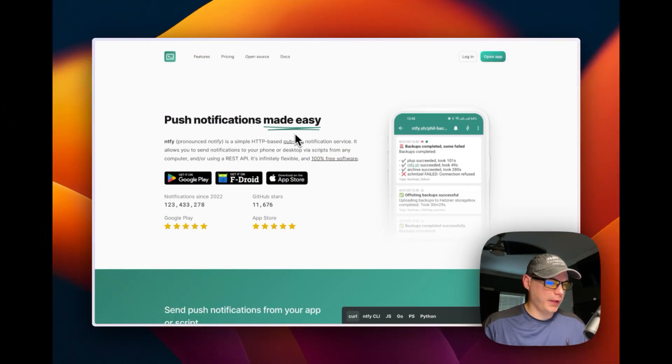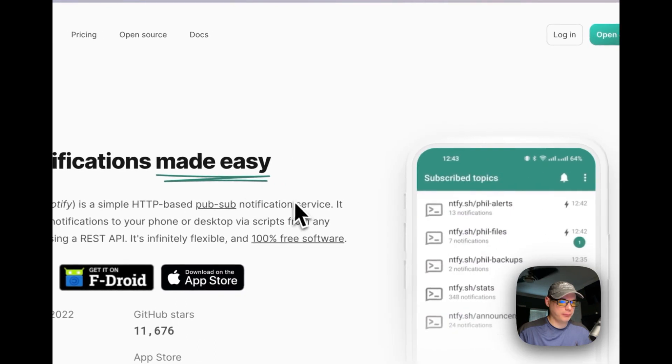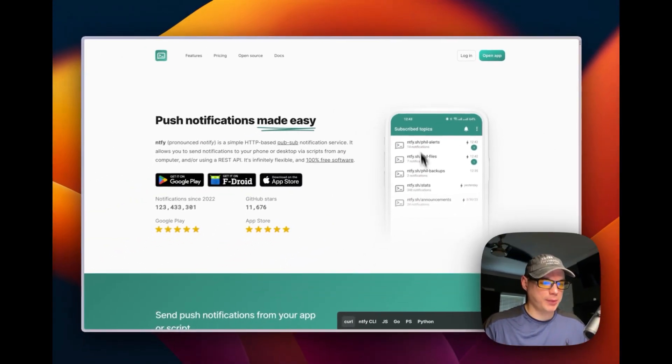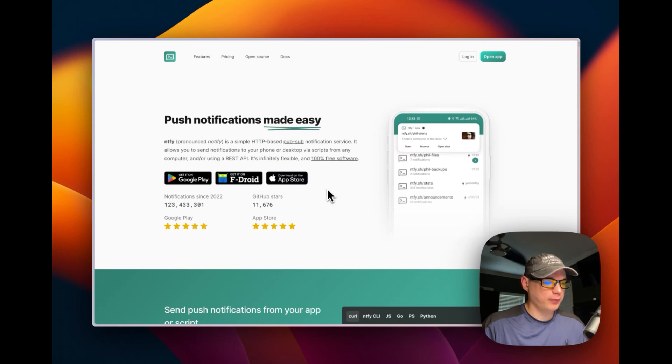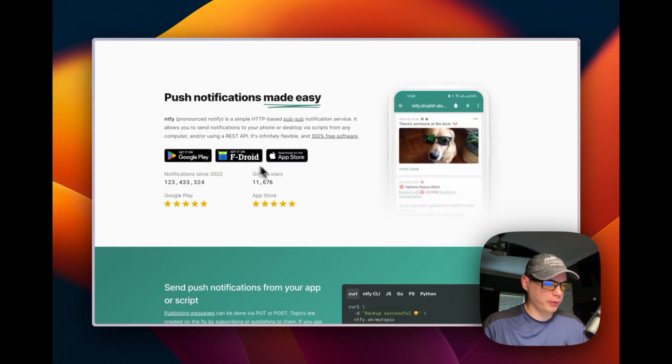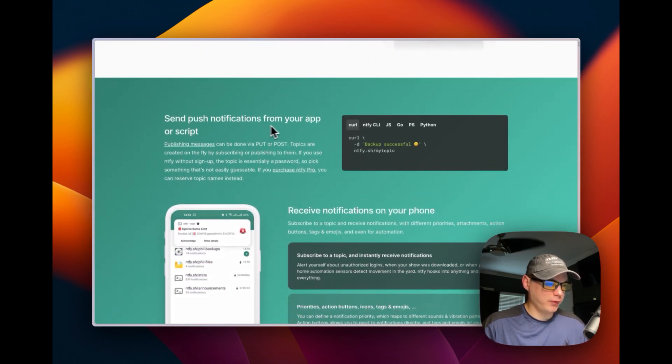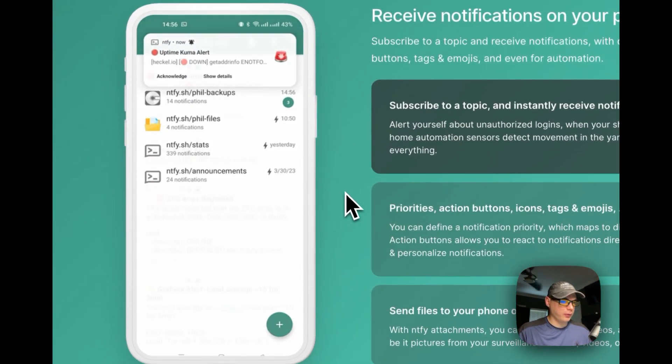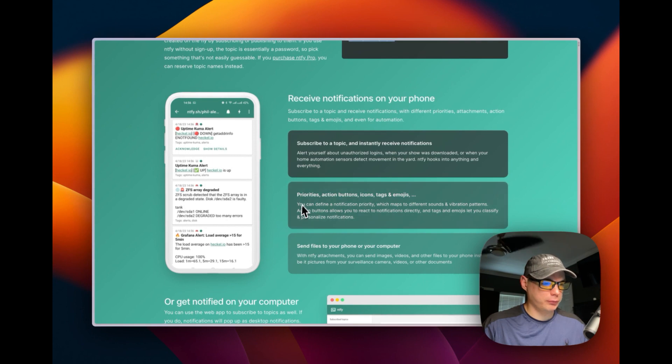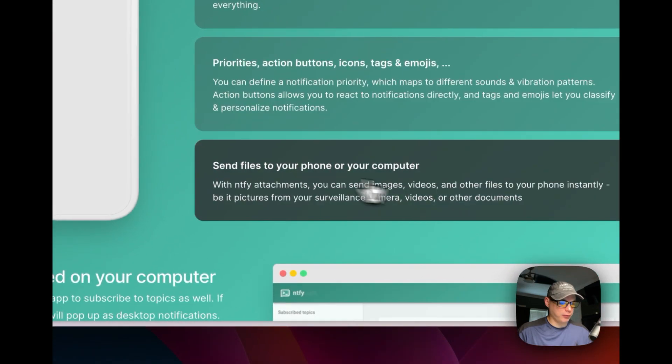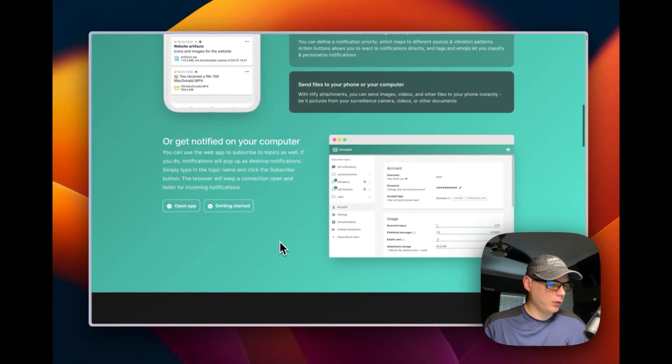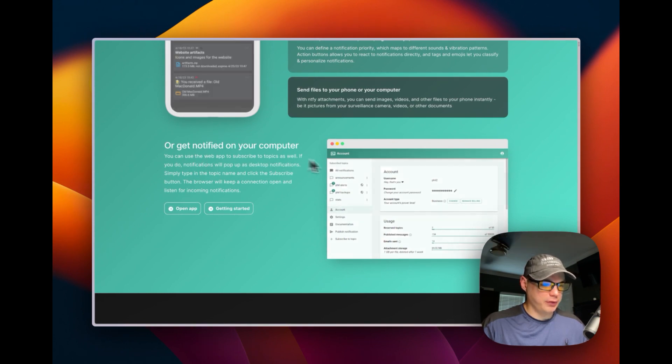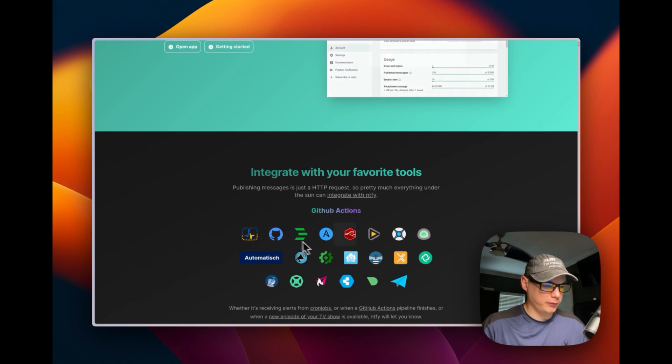This is about notify.sh, a push notification system. It makes it so you can subscribe to topics and then get alerts on your phone. It's got apps for Google Play Android and App Store. You can send push notifications from your app or script with curl. Receive notifications on your phone, subscribe to topics, instantly receive notifications with priorities and action buttons, and send files from your phone or computer or get notified on your computer through a web interface.